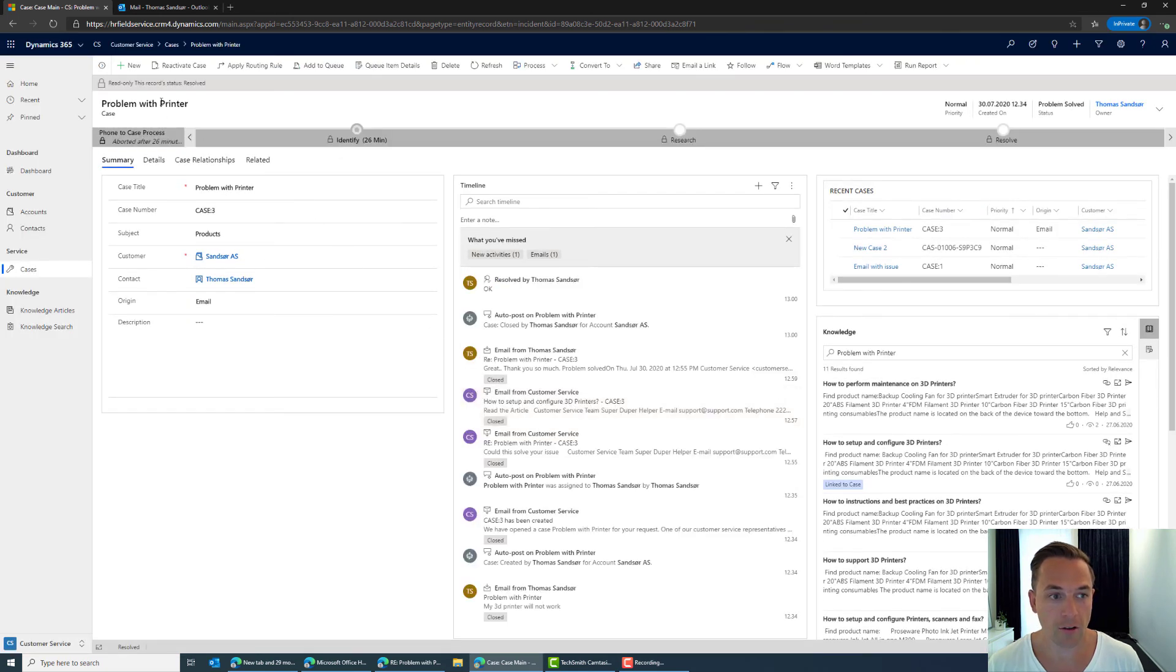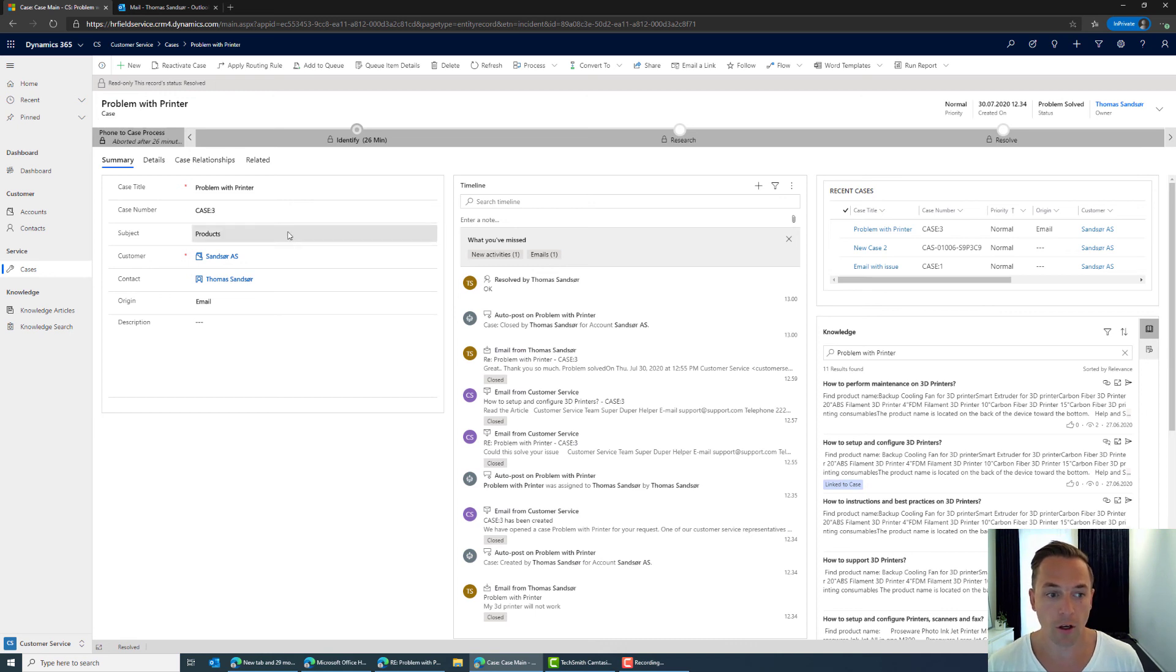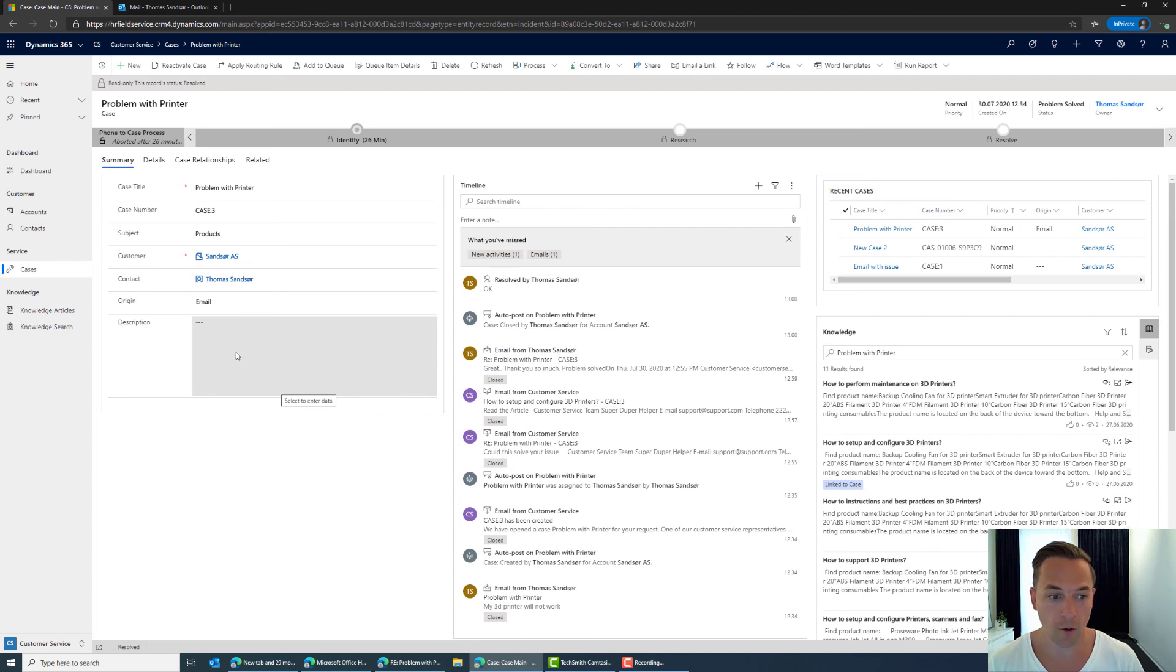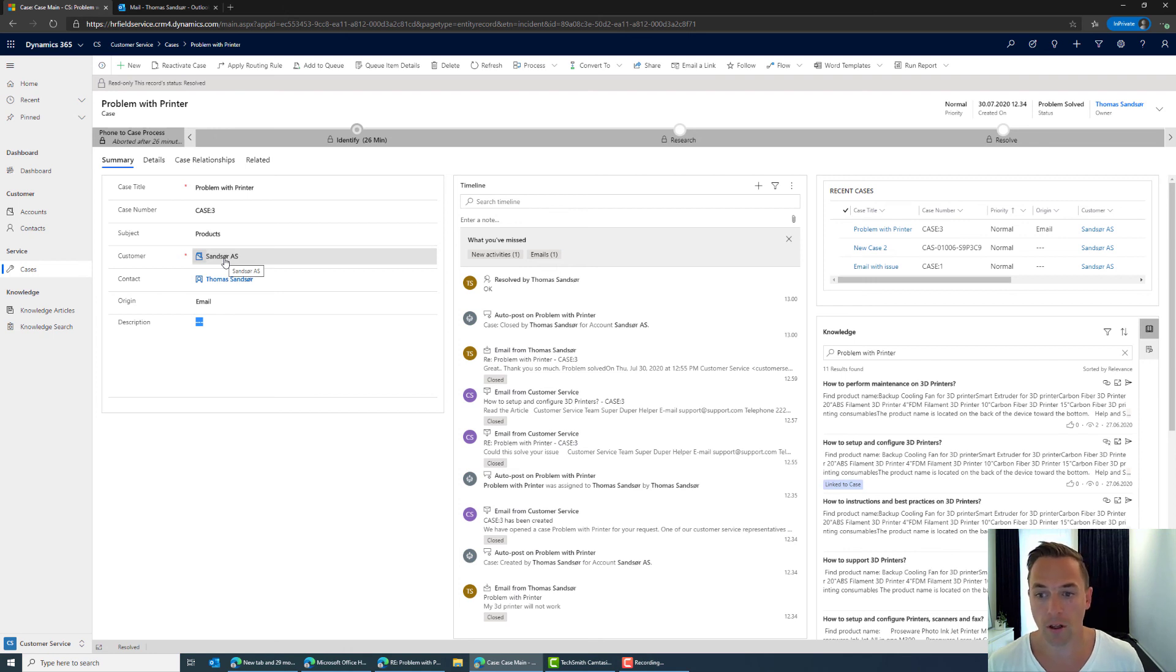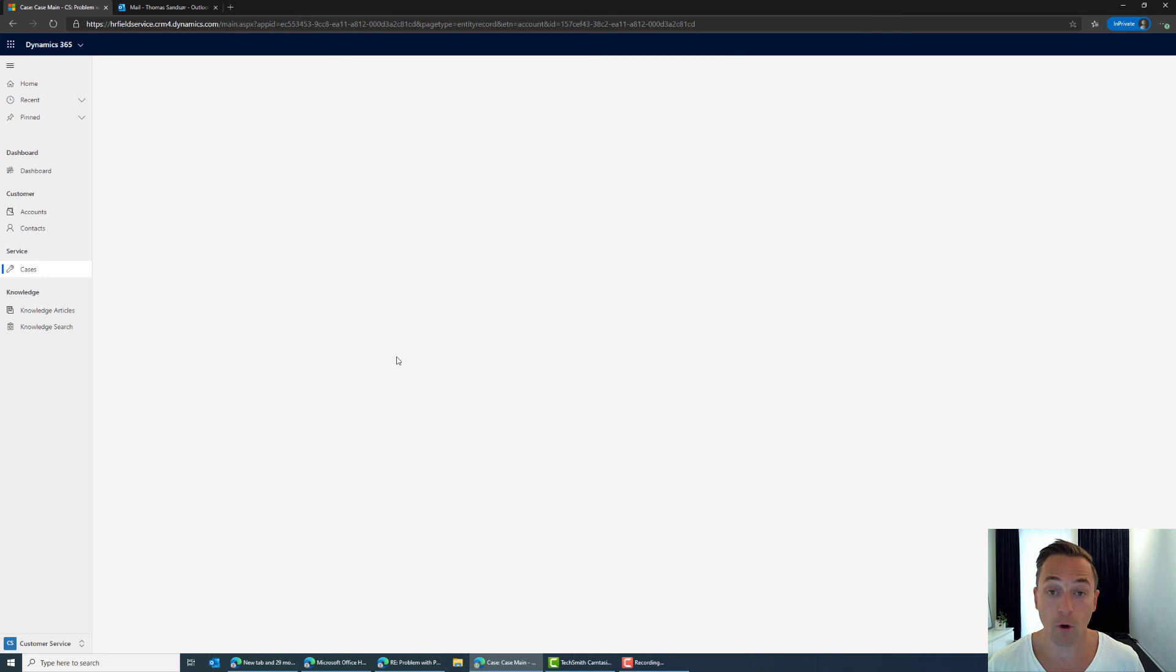So the case goes into then a historical case view and so the good thing about this is that now no one can do any changes so this is locked and for historical purposes I can always navigate back into the customer.